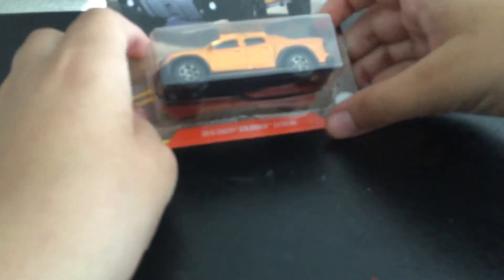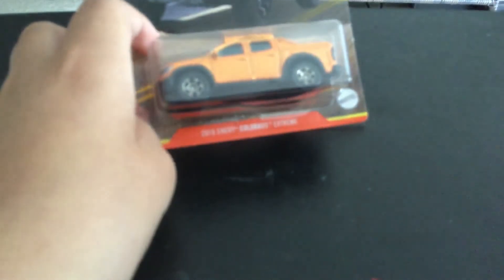The next car is the 2816 Chevy Colorado Extreme. Actually this one, wait never mind - I was about to say that I was going to keep it in the box but no, we're not doing that today.